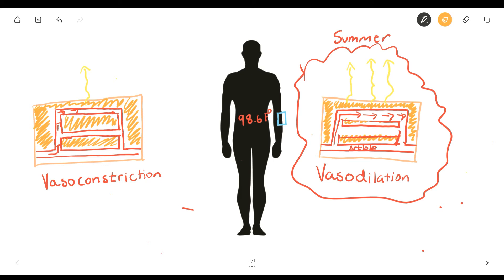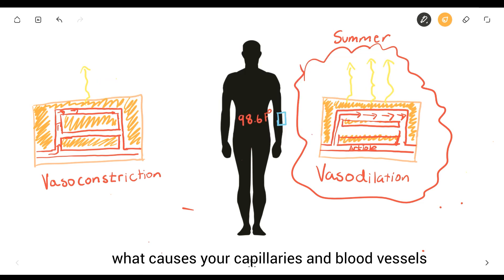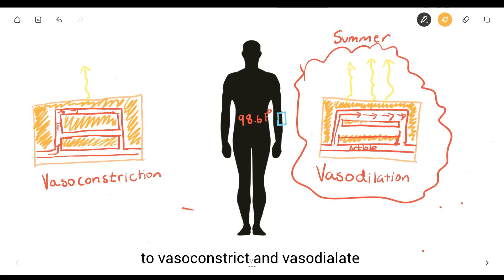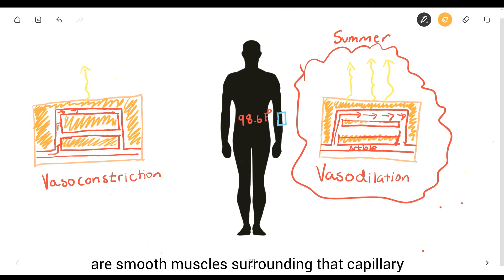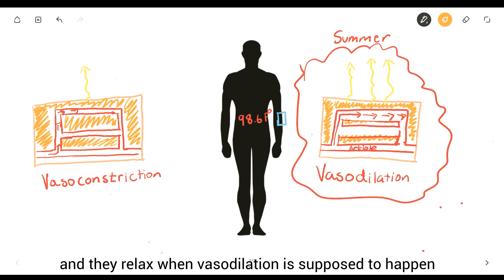So just to recap, when it's too hot outside or when it's too cold outside, your body has to maintain the golden temperature of 98.6 degrees Fahrenheit. Also, I forgot to talk about this, but what causes your capillaries and blood vessels to vasoconstrict and vasodilate are smooth muscles surrounding them. They tighten up when you want vasoconstriction to happen and relax when vasodilation is supposed to happen.